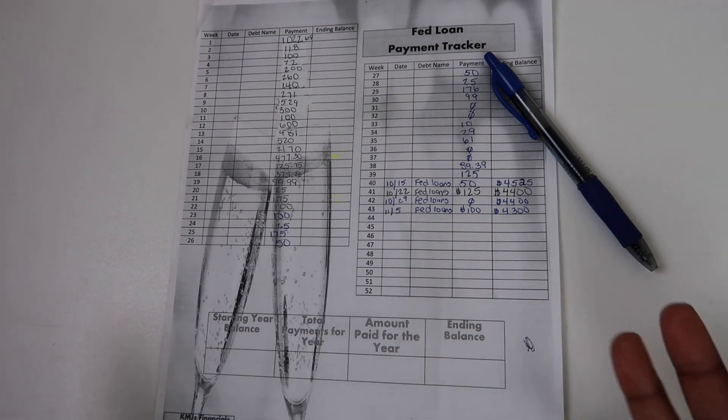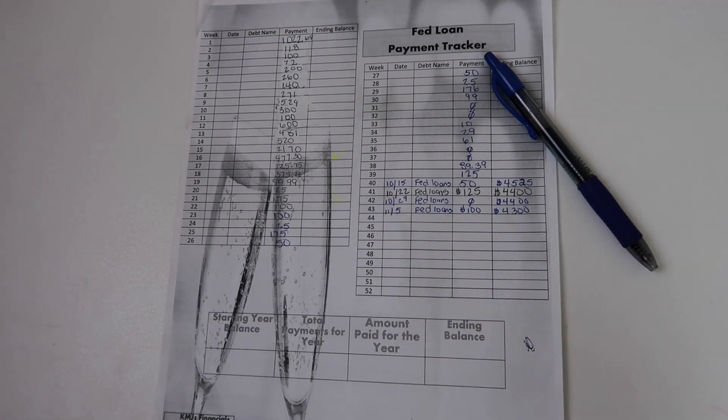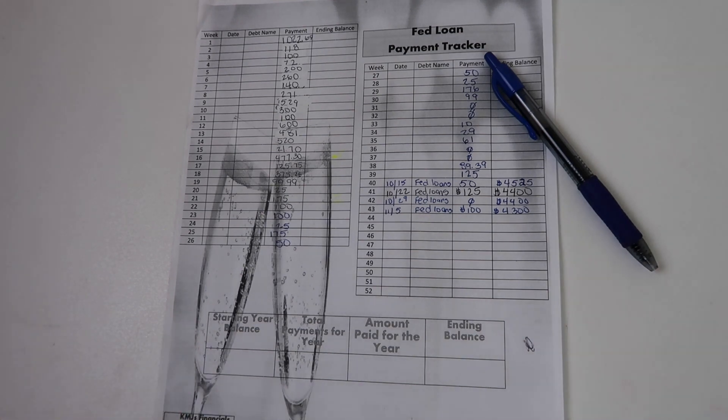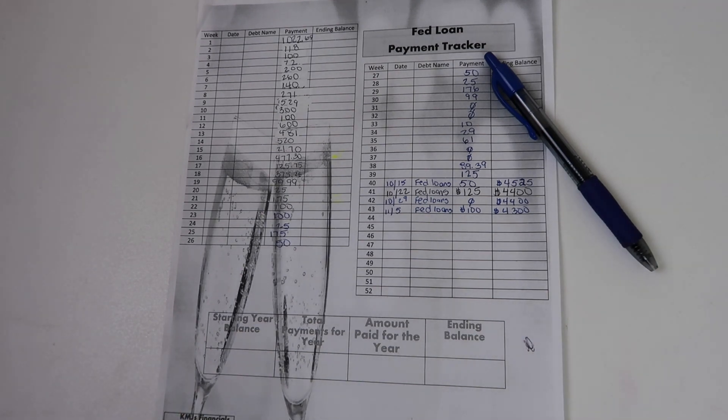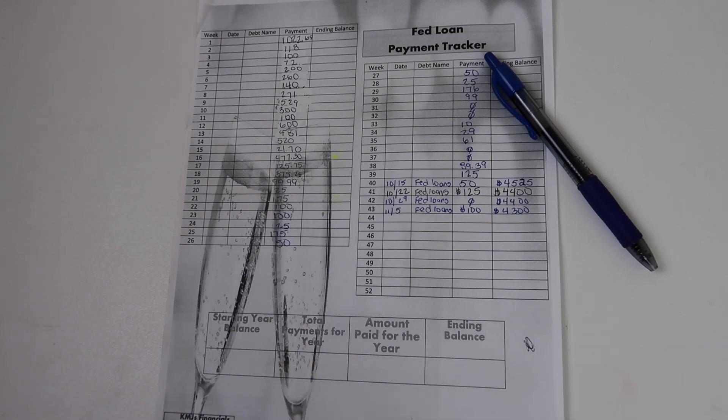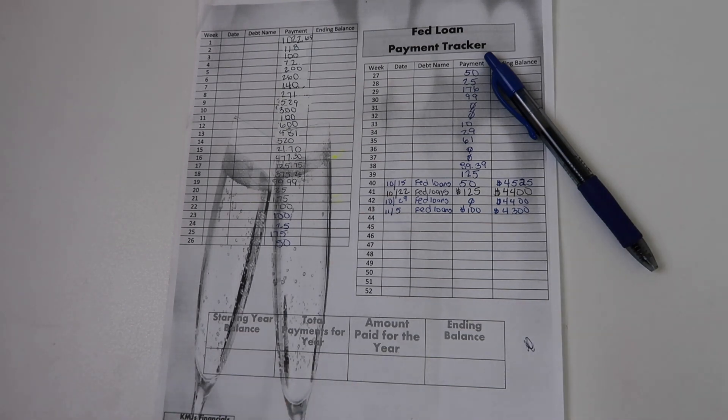And while we are in the forbearance period, even though we are not obligated to make payments towards our student loan debt, I chose to do so anyway.